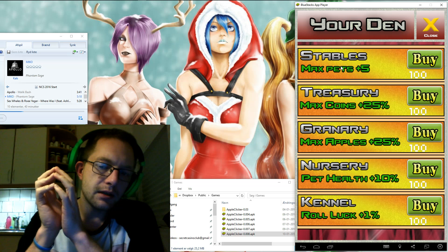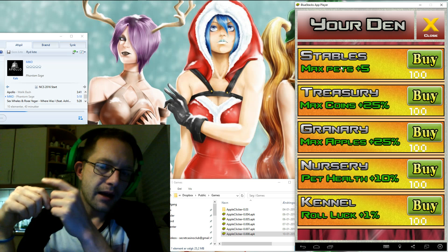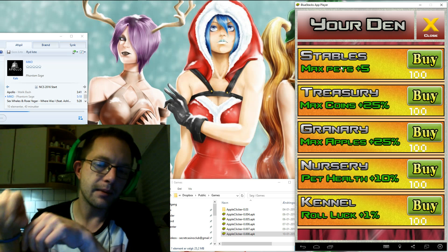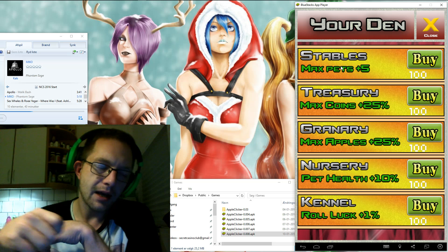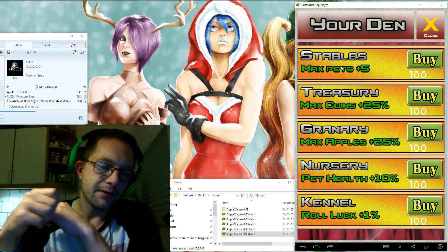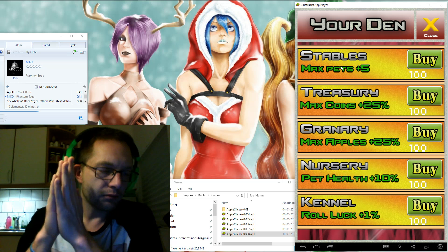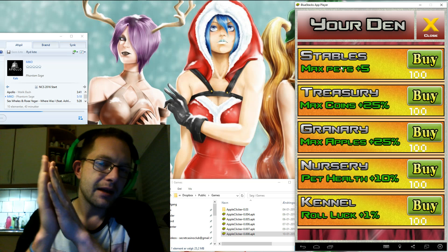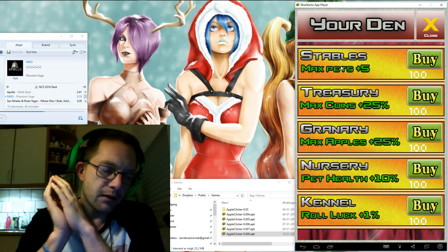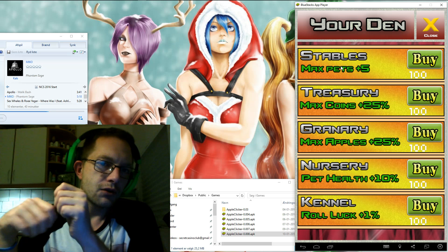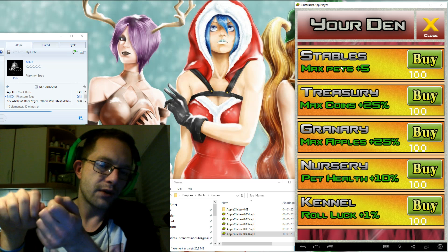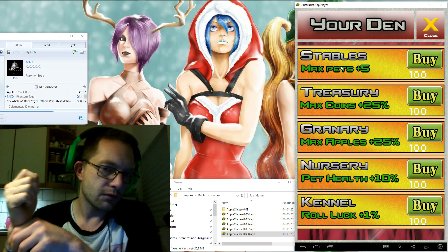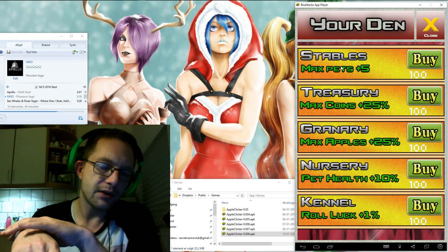The nursery and the kennel are not working. I have programmed them but I have not implemented them. You can upgrade the pet health but it actually doesn't happen. You can also upgrade your roll luck but it doesn't really affect what kind of pets you get but in the next version it will.